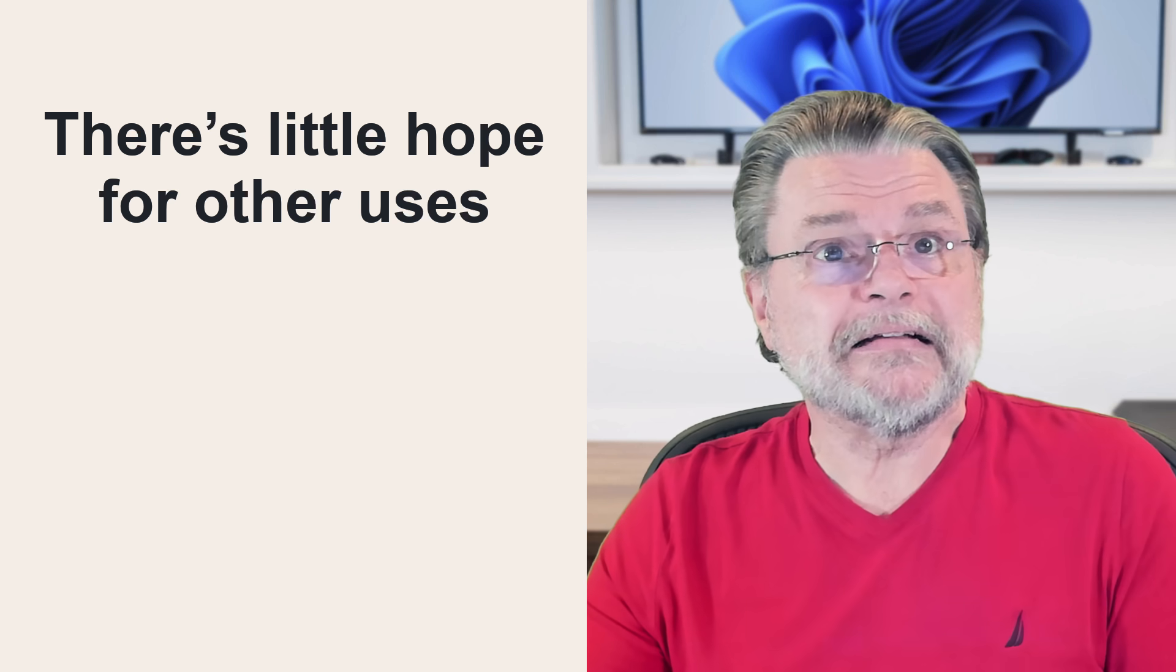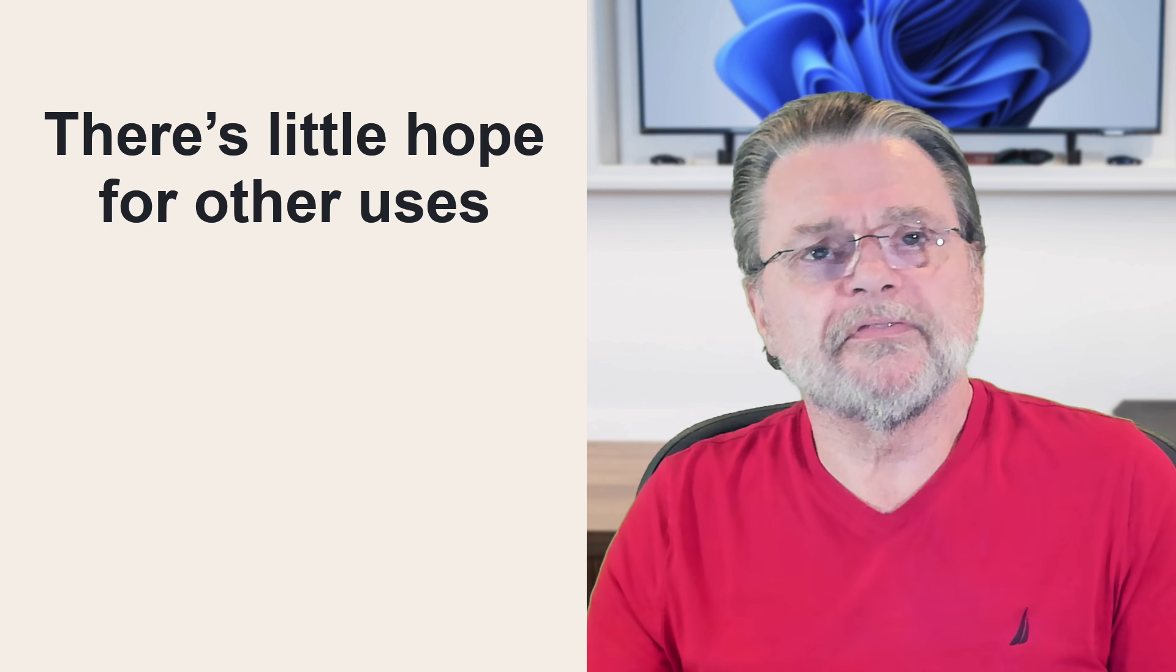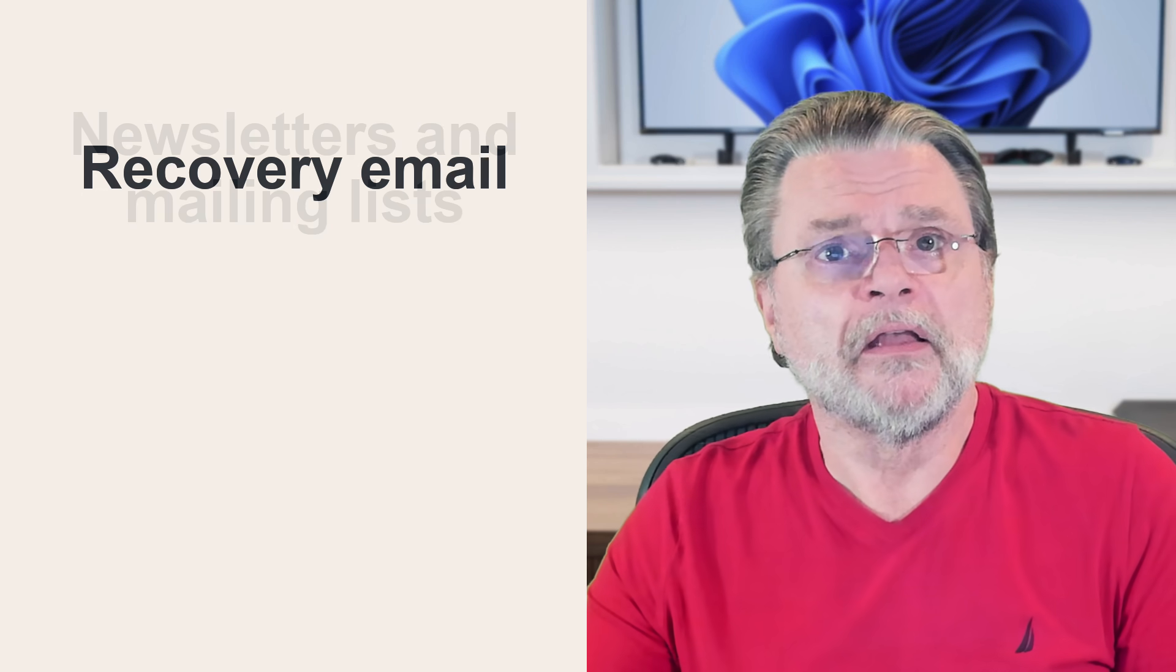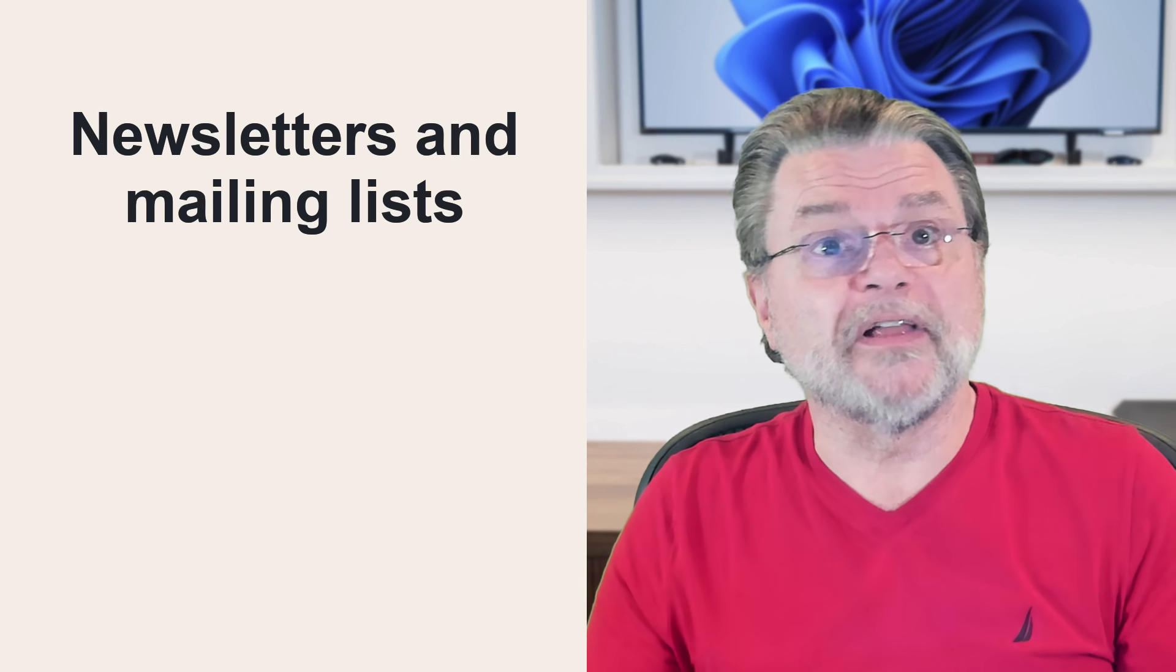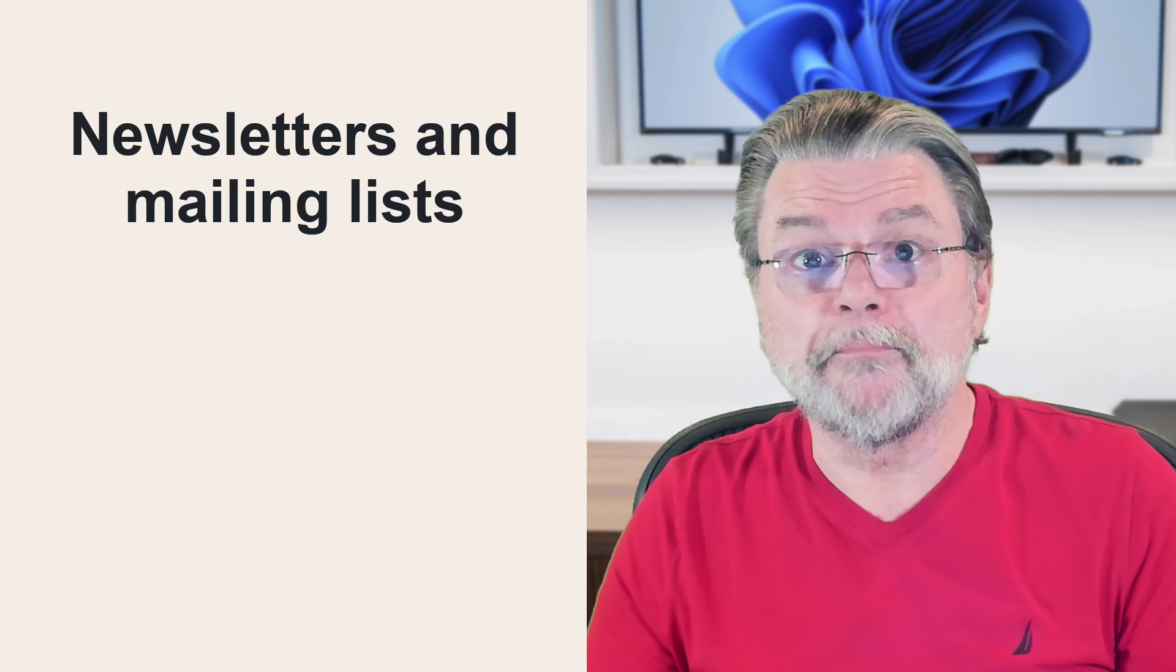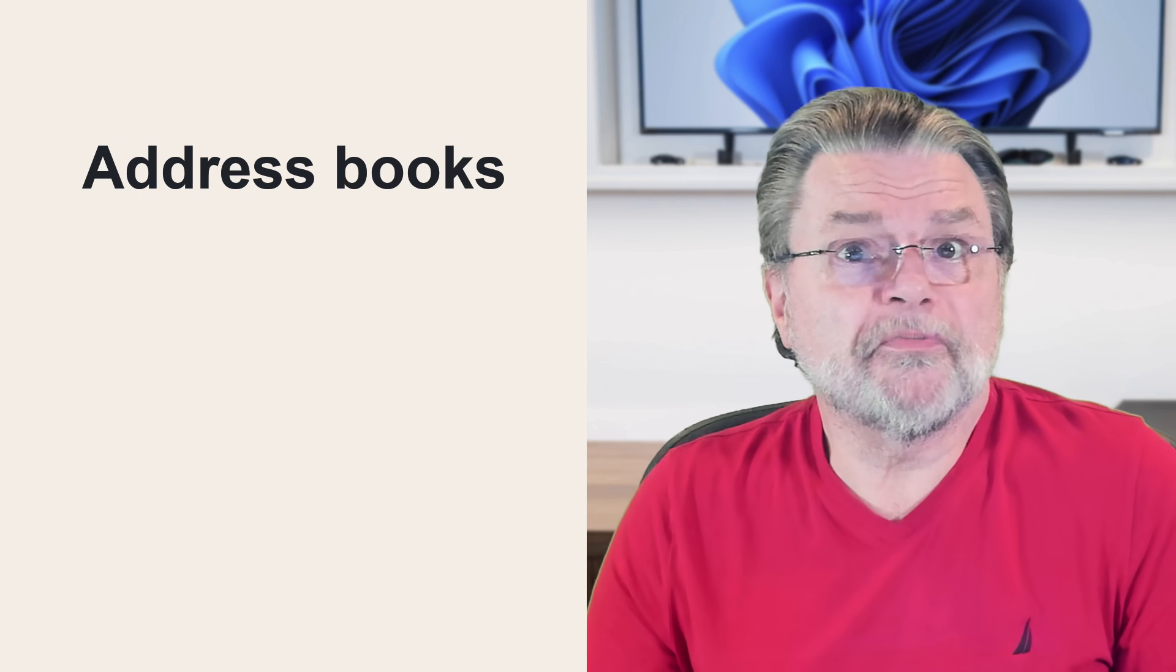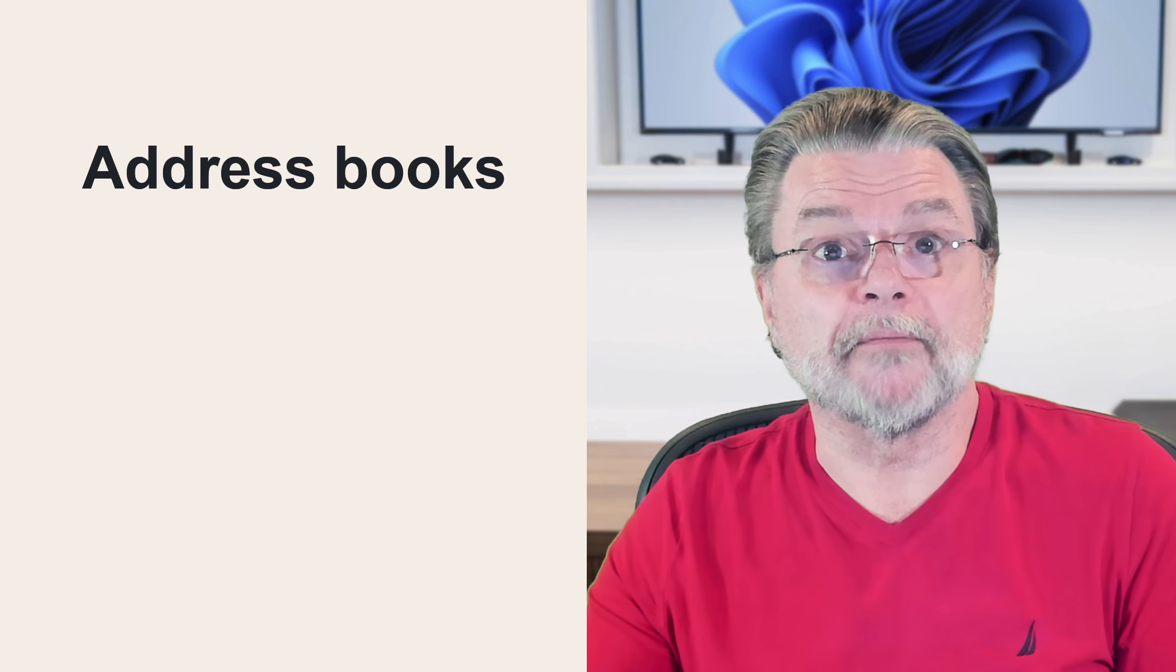Unfortunately, there's little hope for other uses. If none of the above work or your email address wasn't used as part of an online account setup, really nothing more you can do. There's no way to locate where your email address was used as a recovery email address. There is no way to know which email newsletters or mailing lists the email address might be used for other than simply paying attention to your incoming email. There's no way to know whose address book or contact list your email address might appear in.